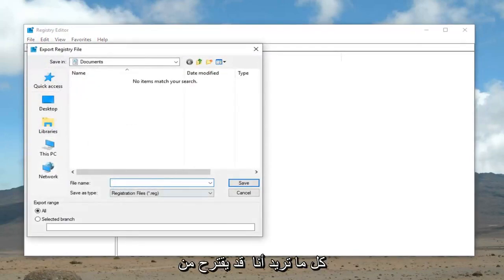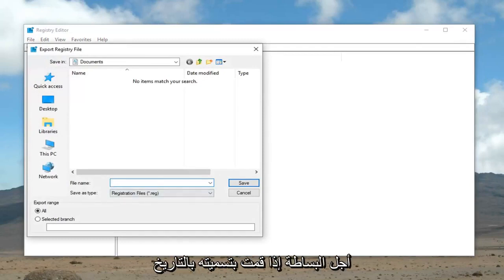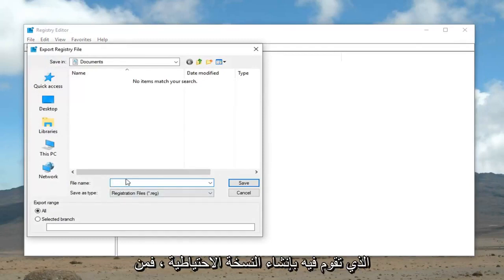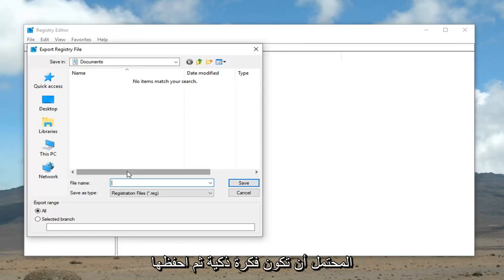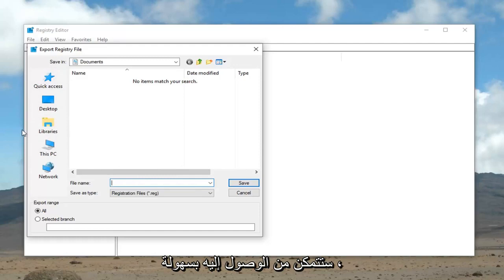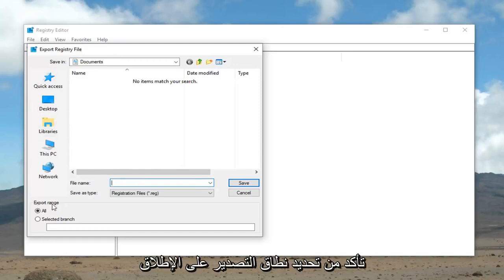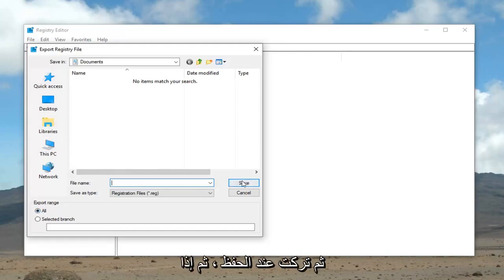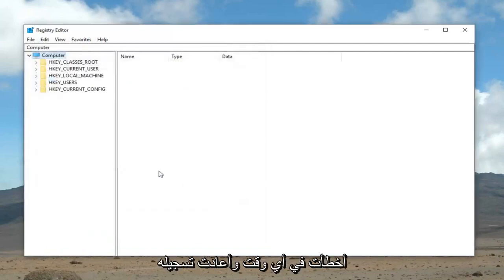Name the file whatever you want. I would suggest, for simplicity's sake, if you name it the date that you're creating the backup, that's probably a smart idea. And then save it to a location on your computer that you will be able to easily access it. Make sure Export range is selected at all, and then left click on Save.